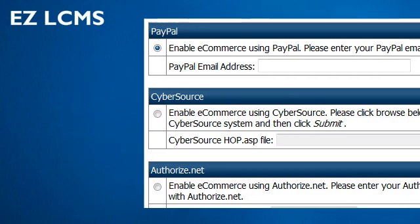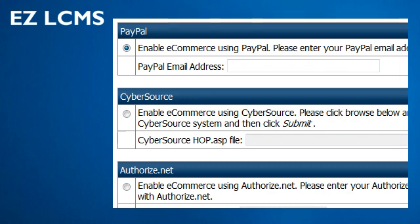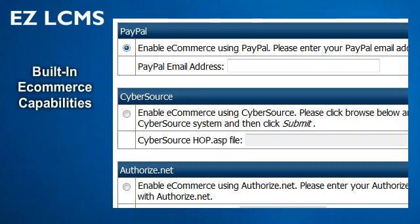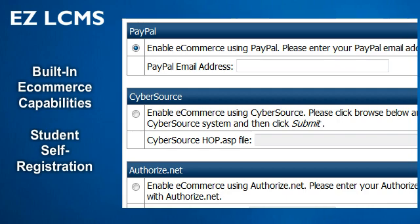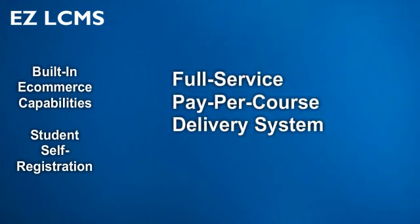Want to sell your training courses? No problem! Built-in e-commerce capabilities combined with student self-registration features allow you to construct a full-service pay-per-course delivery system with ease.